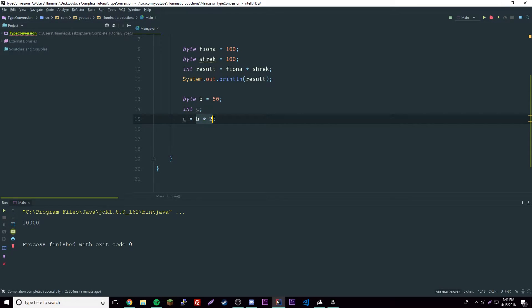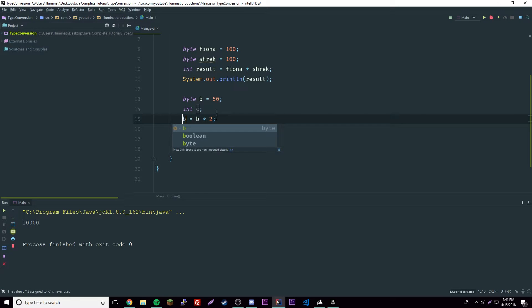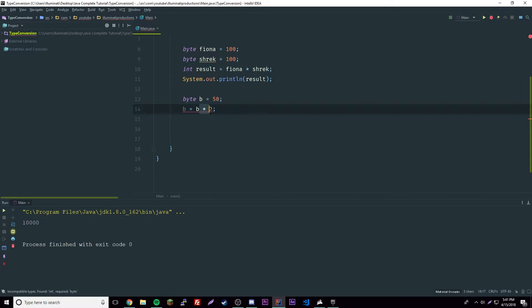The operation is converted to an integer automatically by Java, equals an integer, so that would work out. But it just won't work if we set it to b because b is a byte and this is an integer on this side, this is a byte on this side.